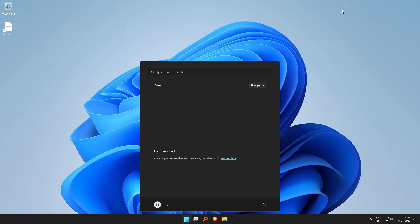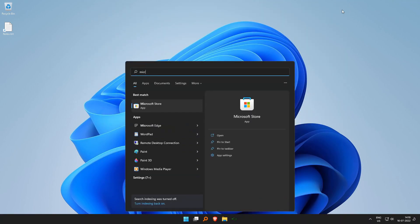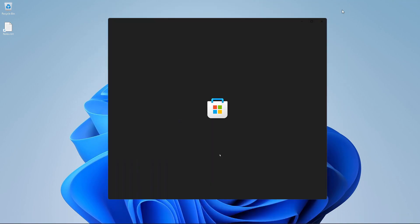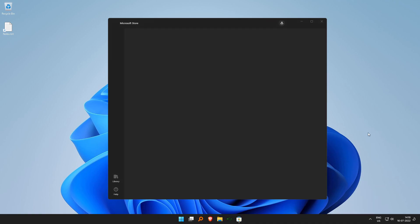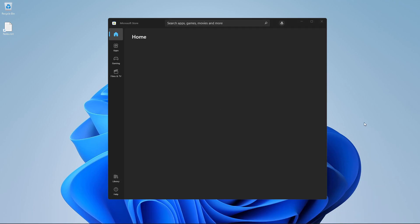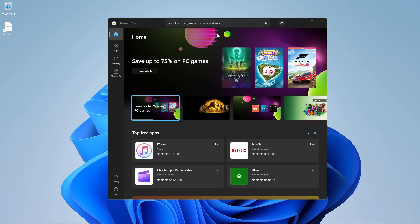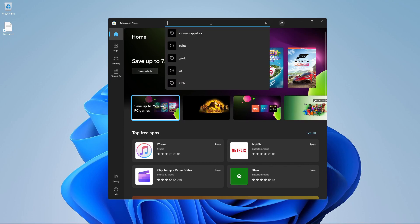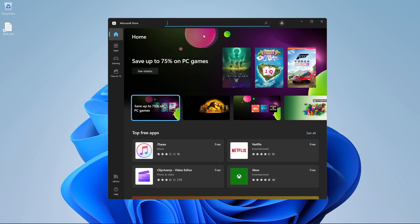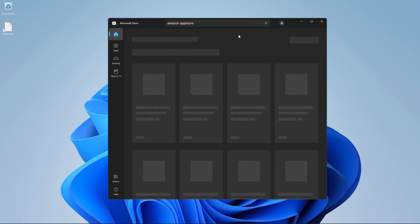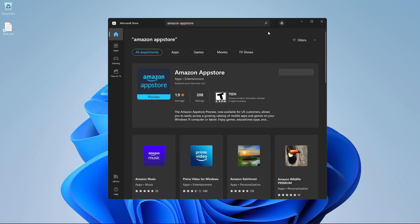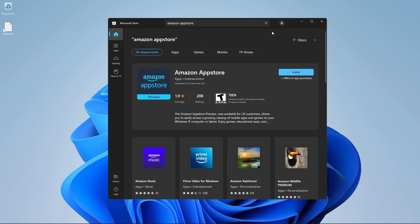Now again, if we go back to the Microsoft Store and search for Amazon App Store, then hopefully we should be able to find it. And you see on the dropdown there, lo and behold, we have Amazon App Store.